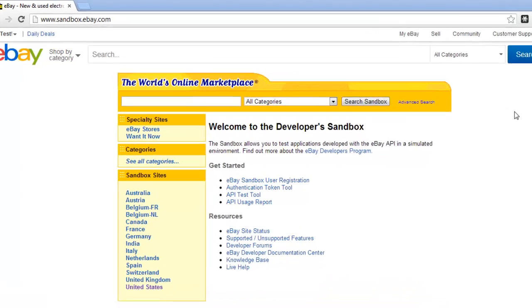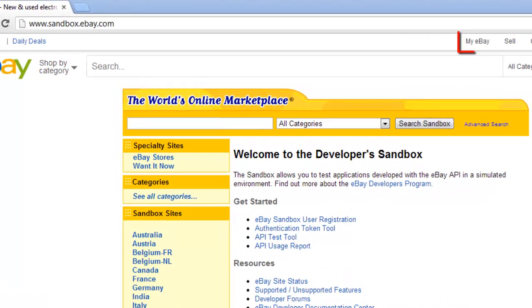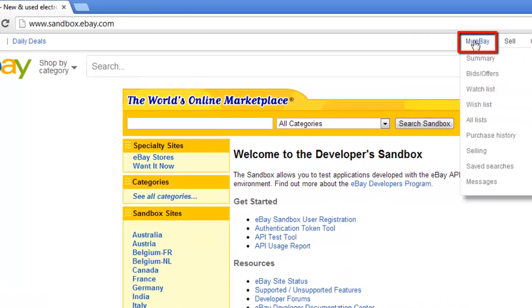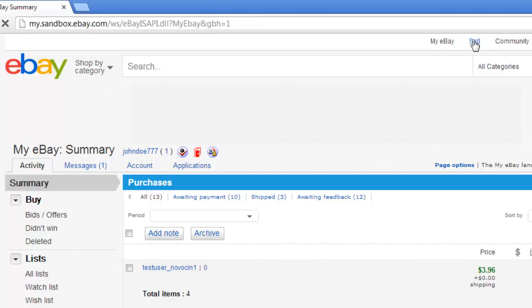At the top of the page, click the My eBay button. On the page that loads, click on the Messages tab.